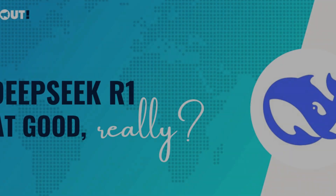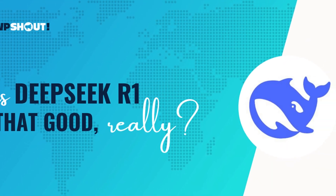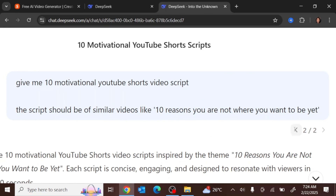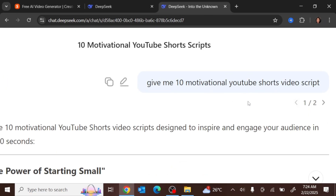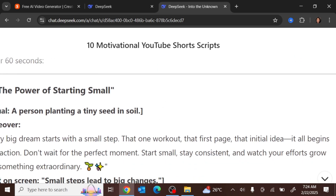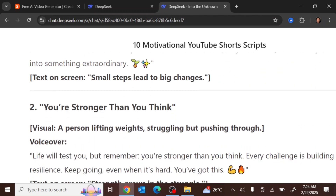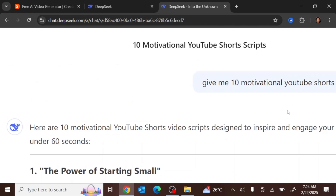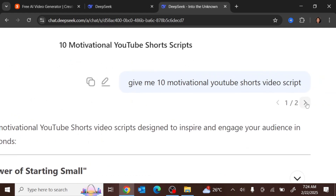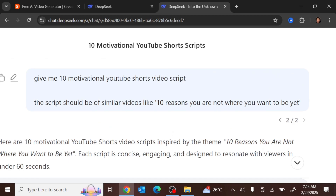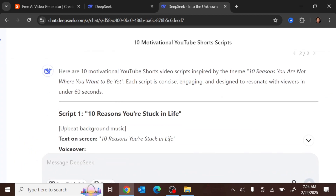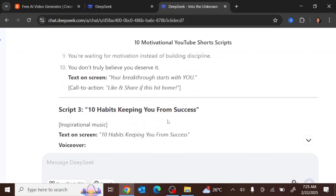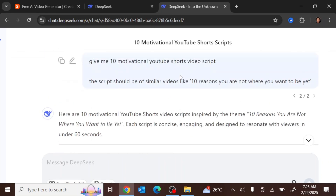The thing about DeepSeek is the more details you give it, the better results it will bring out. For example, if you just say 'give me 10 motivational YouTube Shorts video scripts,' it gives you something generic like 'The Power of Starting,' 'You're Stronger Than You Think,' or 'The 1% Rule' — basically motivational quotes. But the moment you add more detail specifying the kind of scripts you want, similar to '10 reasons why you're not where you want to be yet,' DeepSeek gives you much more detailed scripts like '10 reasons you are stuck in life,' 'Why you haven't reached your goals yet,' and '10 habits keeping you from success.'